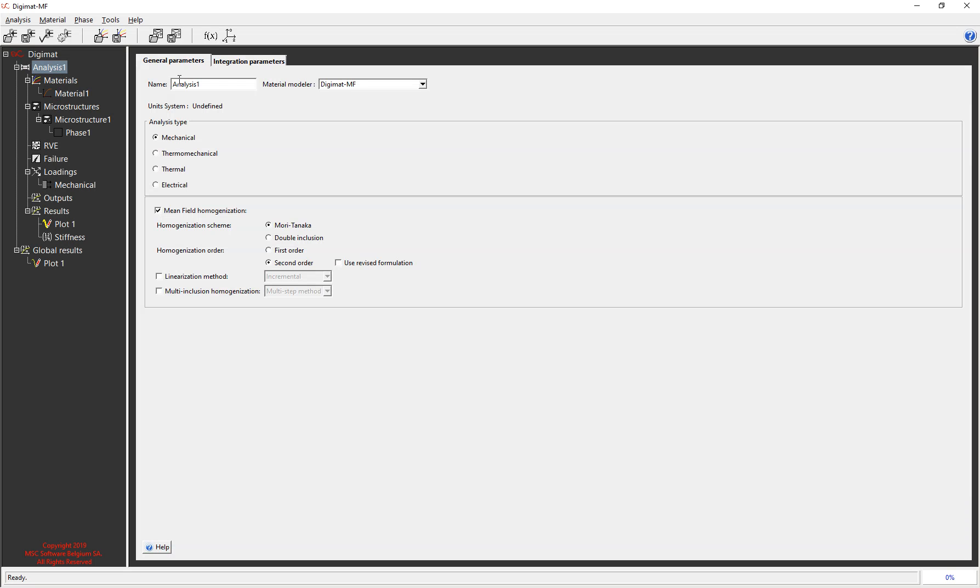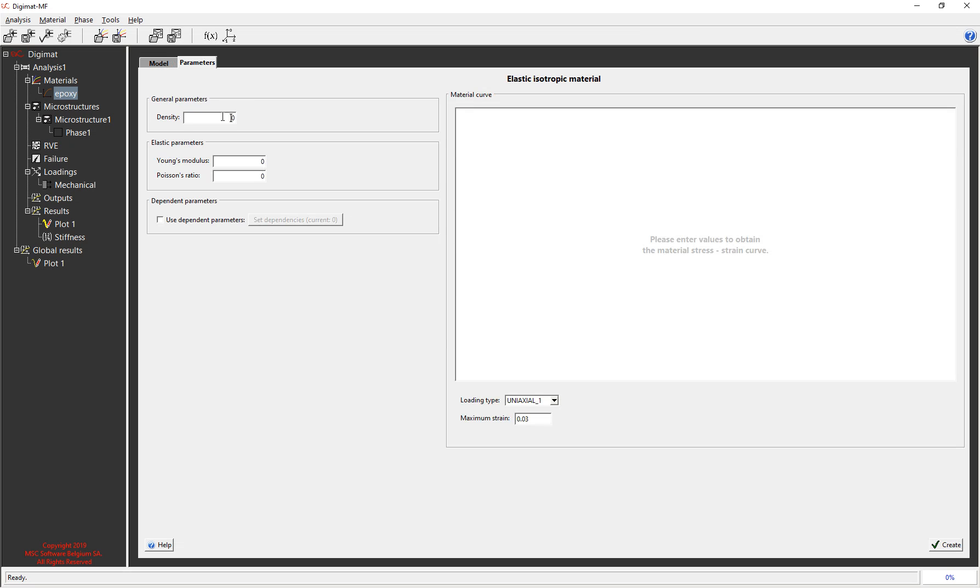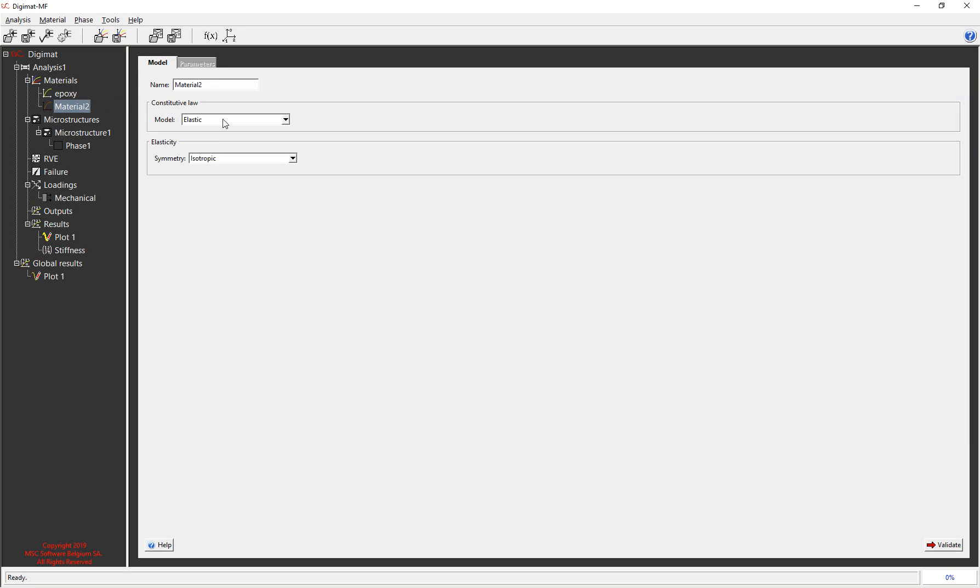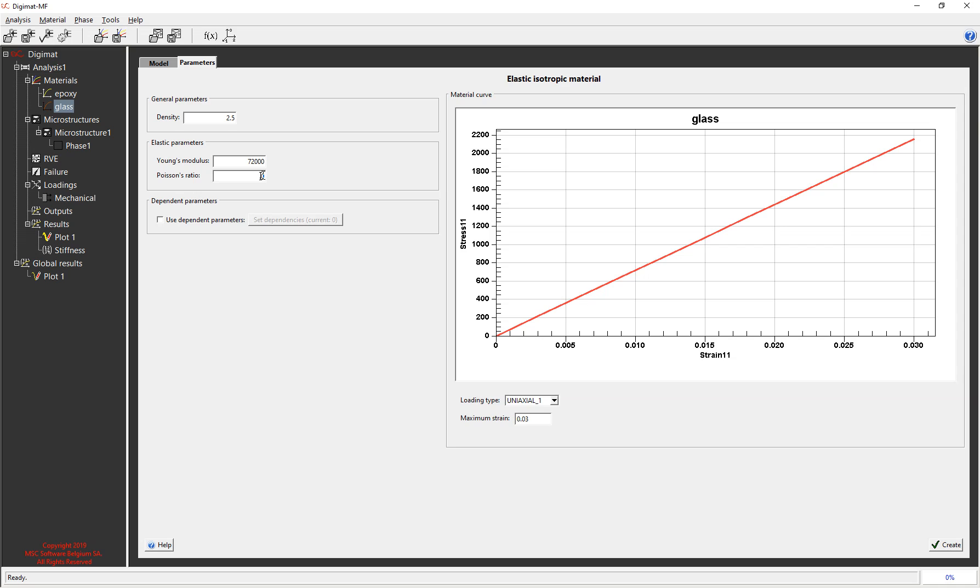We can accept the default name for the purposes of this and then because it's a two-phase composite we need to define two materials. So material one is epoxy and it's elastic and it's isotropic and we validate there and then we enter the material properties. So just type those in and hit create and then I need to add a second material. So my second material is glass and again that's elastic and isotropic and I'll enter my material properties for the glass.